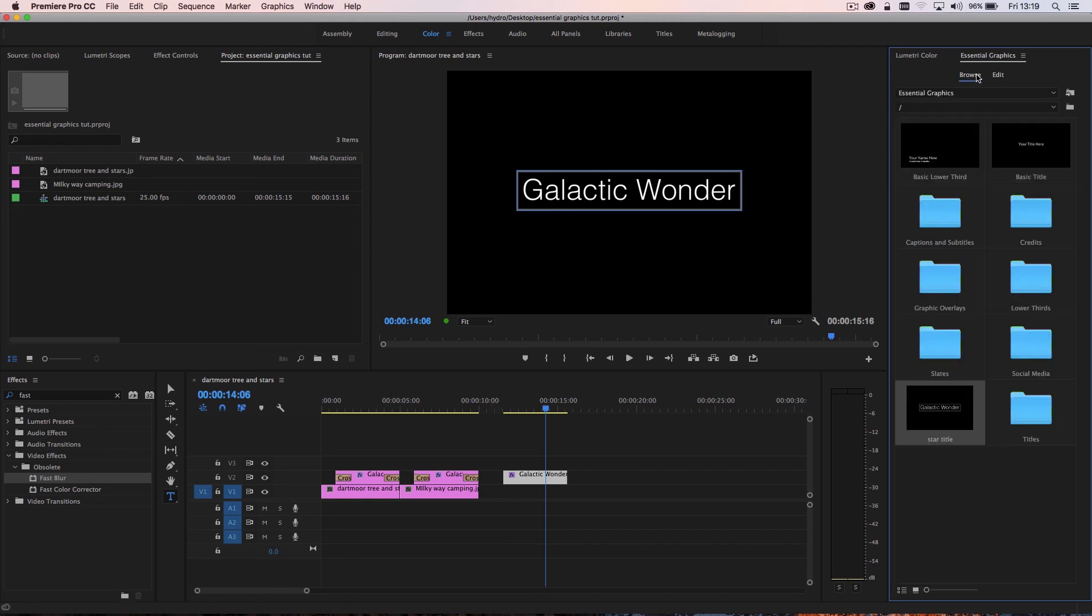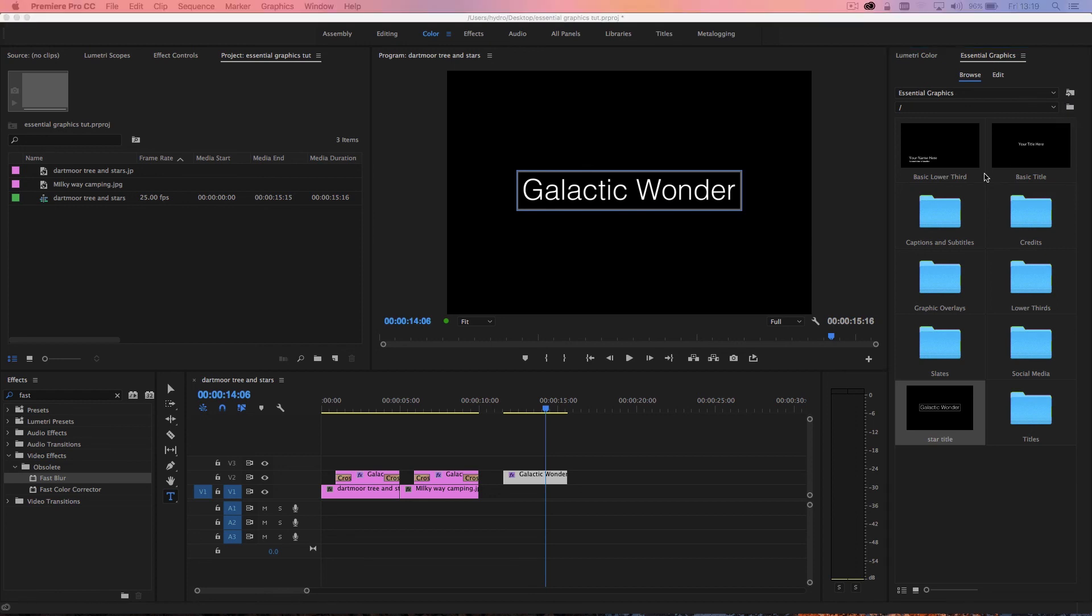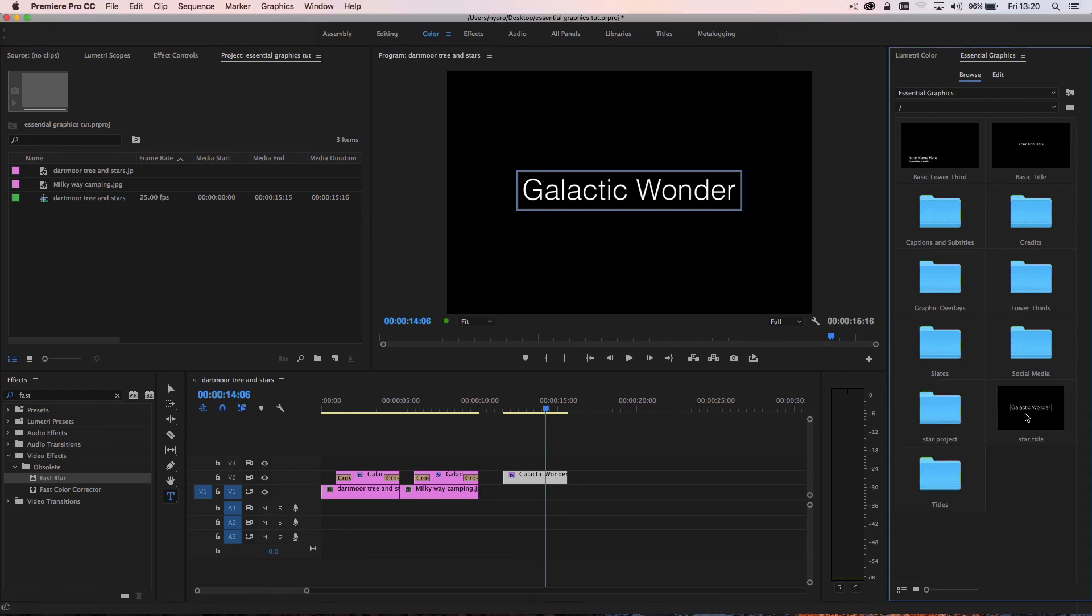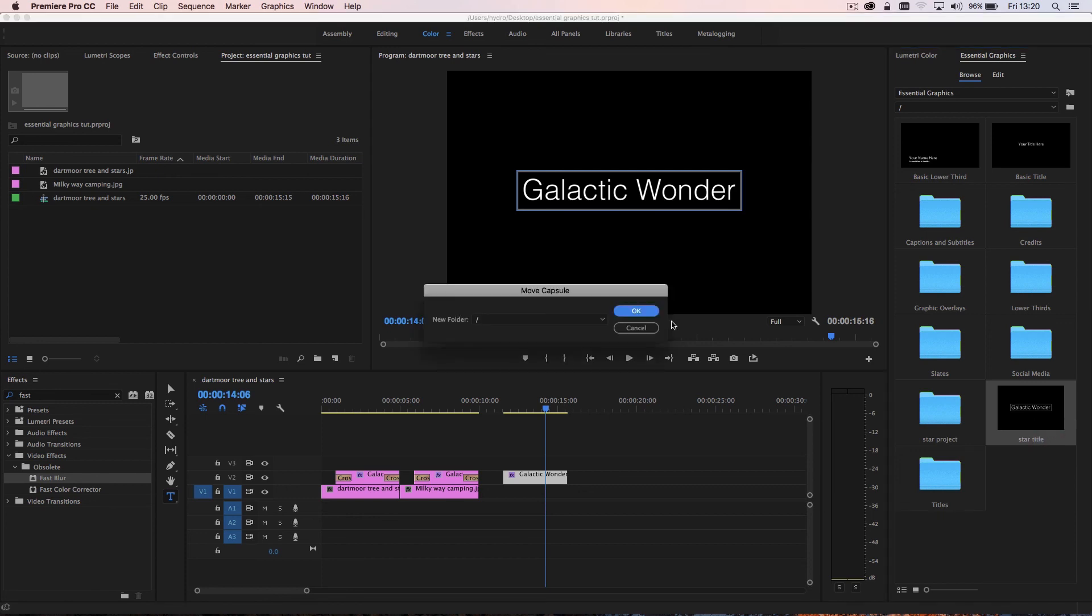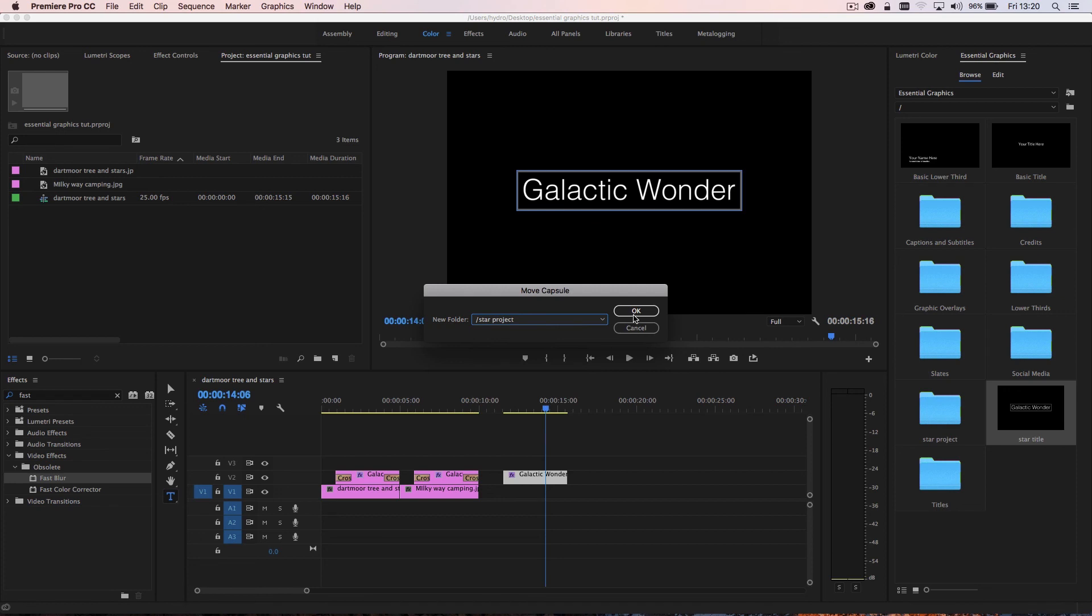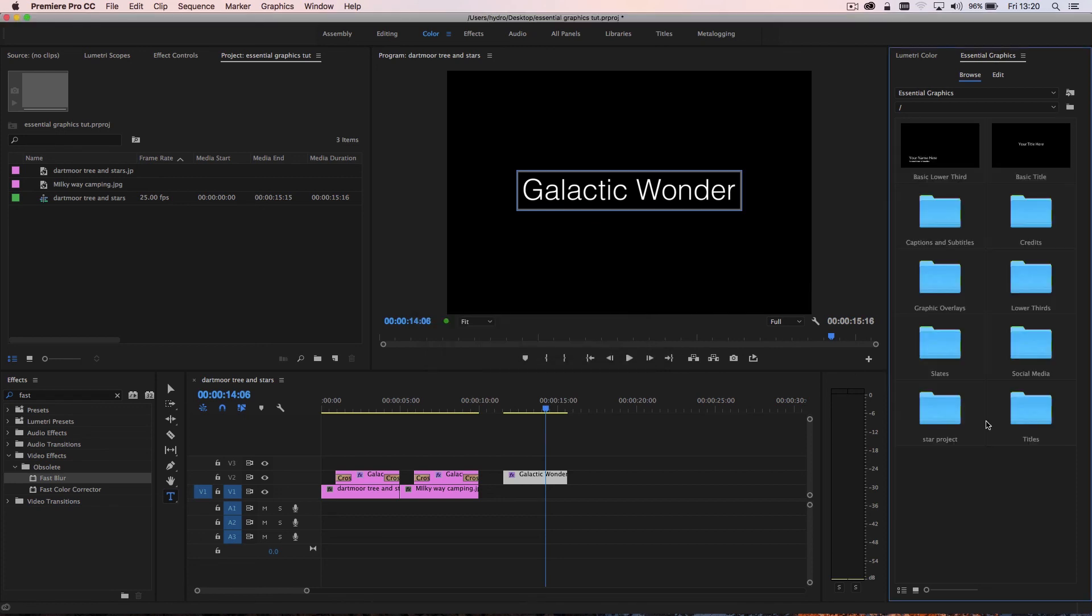And if I go back into the browse, what I can begin to do is create new folders. And then I can move my titles into that, and keep it nice and organized. So you can go through project after project, creating new titles, saving them, and then having them available for future projects.